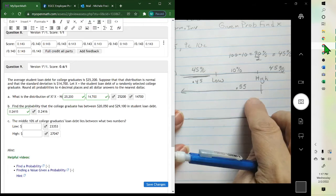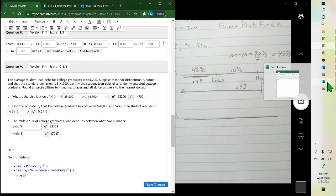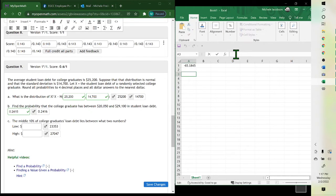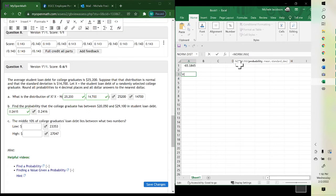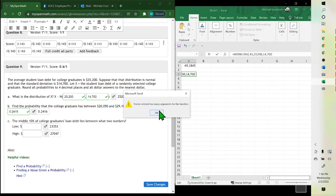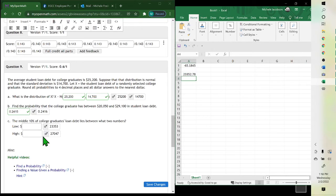Because you always want the percent below. So we go to Excel and put equals NORM.INV — again we're finding a percent, so we hit inverse, double click on it. The first one was 0.45 for the low value. Comma, the mean which is 25,200, comma, the standard deviation which is 14,700. Hit enter. And the result is 23,353.